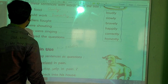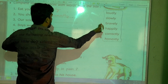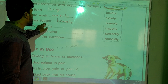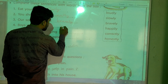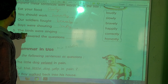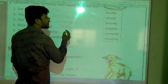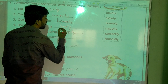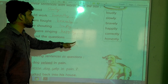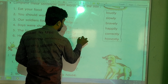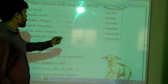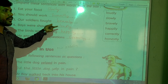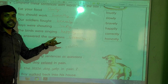Third one: it is fought bravely. Fourth one: the boys were shouting loudly. Fifth one: the birds were singing happily, and he answered the questions correctly. So every word ending with '-ly' is showing an action — how we are completing the action.